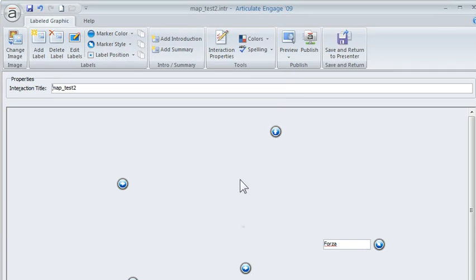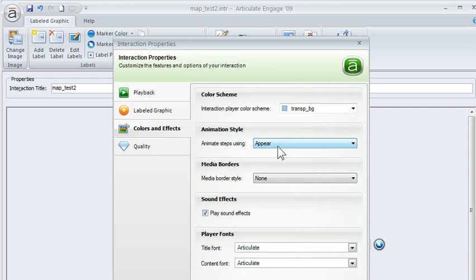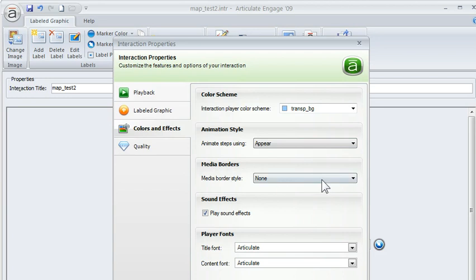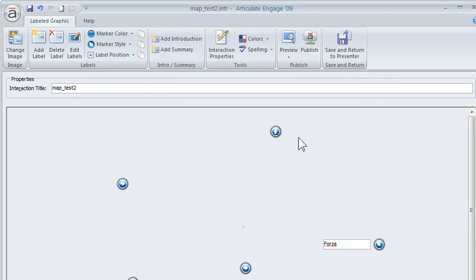Now we're going to go into the interaction properties. When you click in the interaction properties, I like to have everything on the animation style be appear, so there's no movement around it and it looks a little bit more seamless. Then you need to go into your media borders and make sure you have it on none. Go ahead and hit OK.